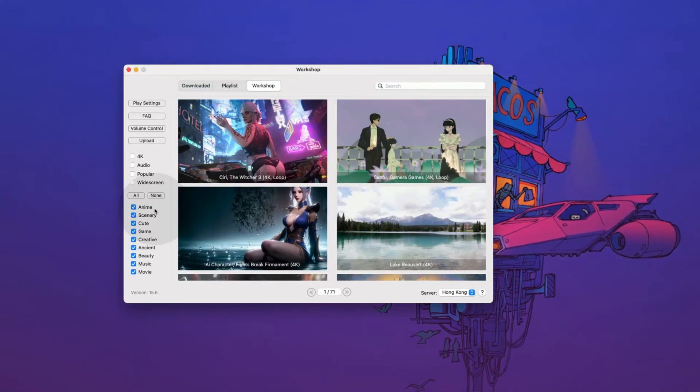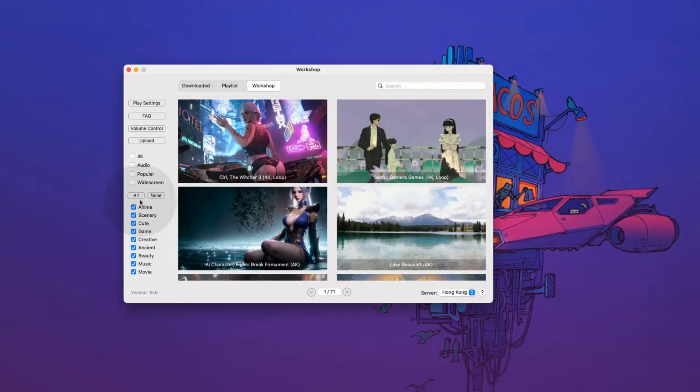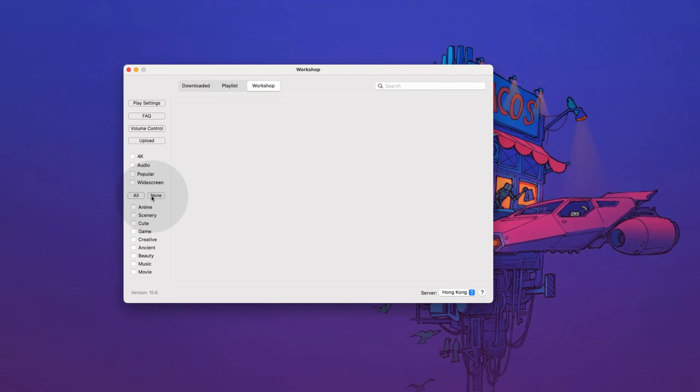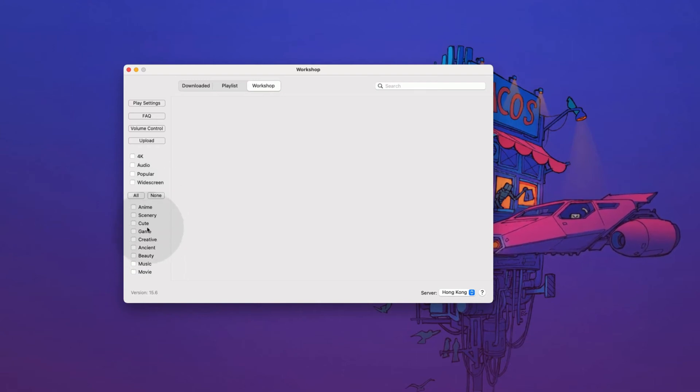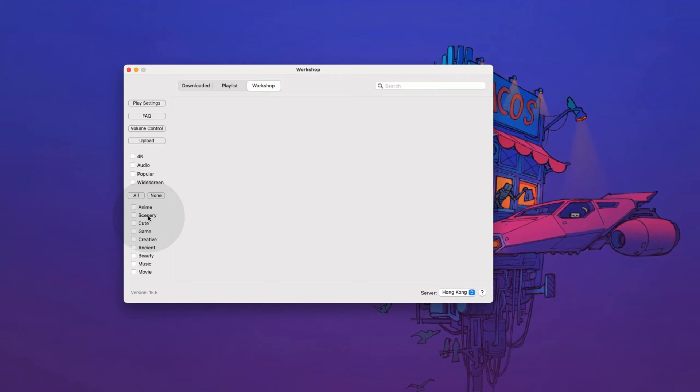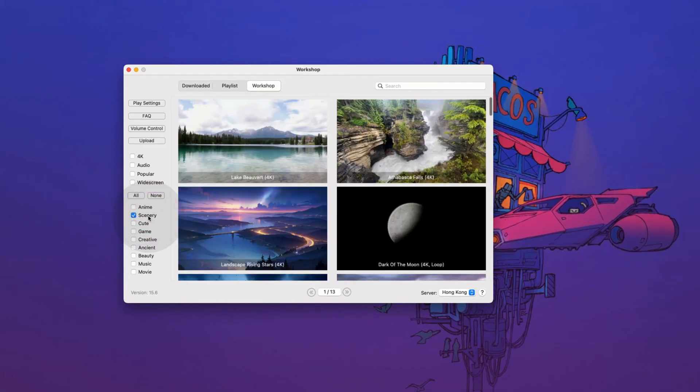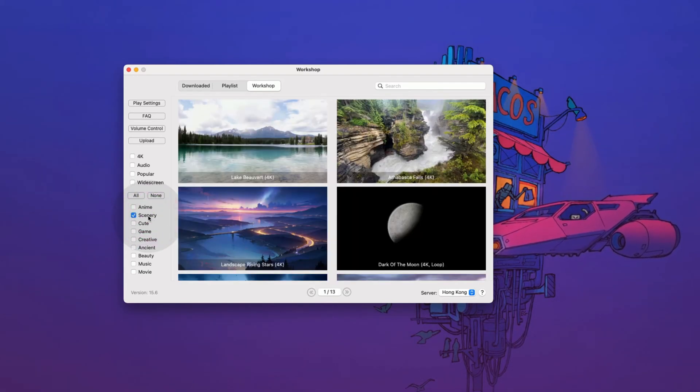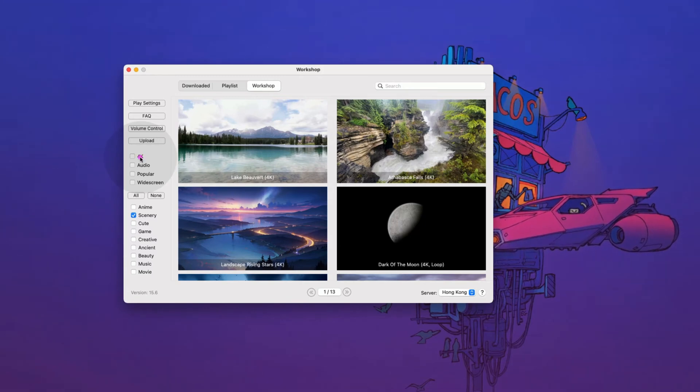You can filter wallpapers using the section here. Click on the none button to deselect all the sections and then click on the section which you want to see. For example, let's say we are interested in scenery. We'll check it on. Now let's say we just want 4K wallpapers. We'll enable it.